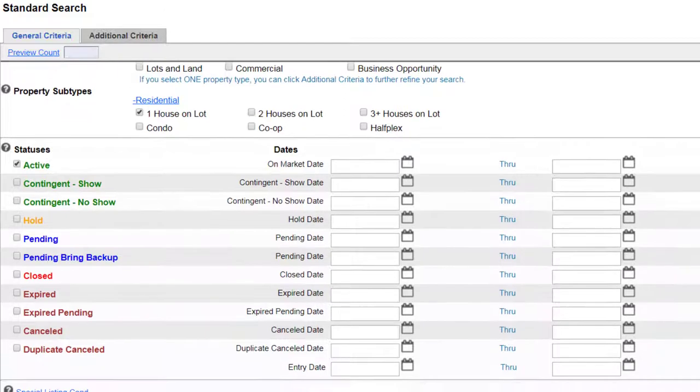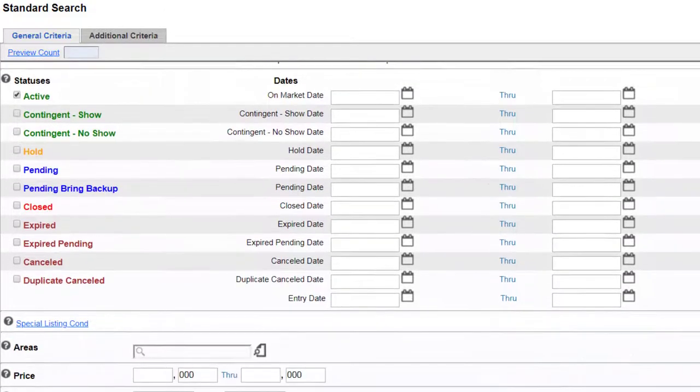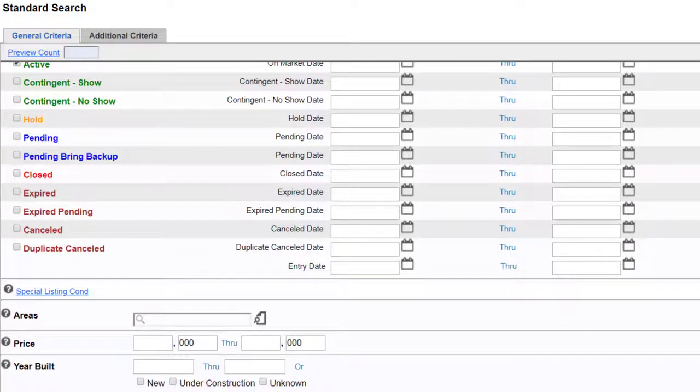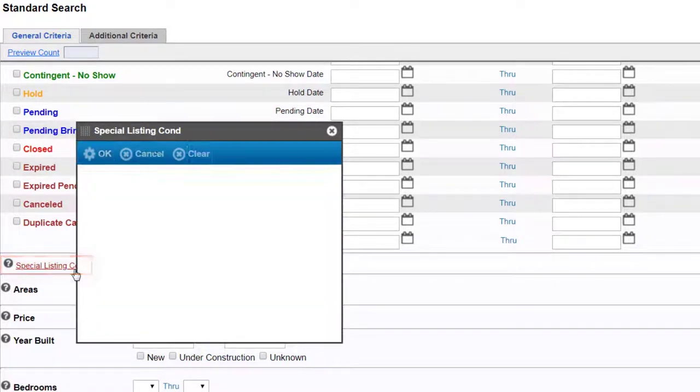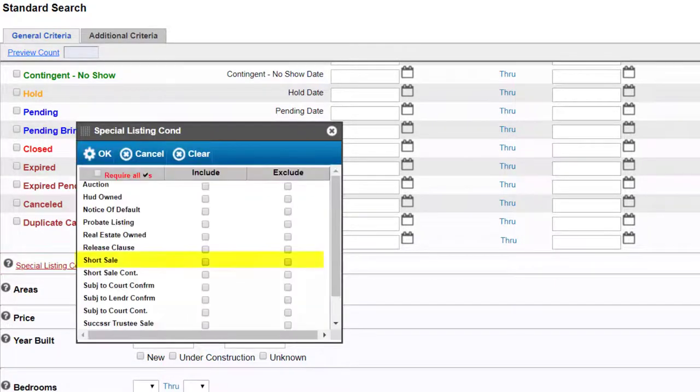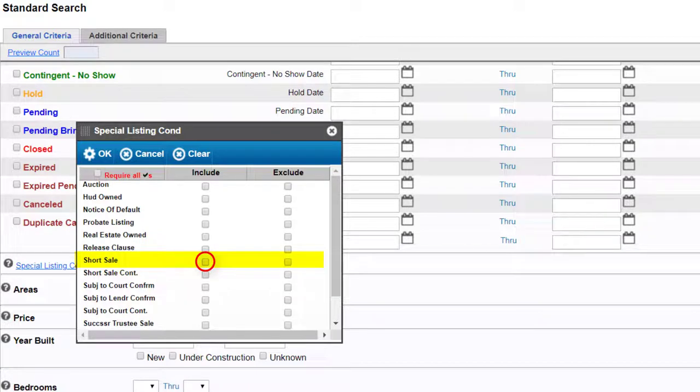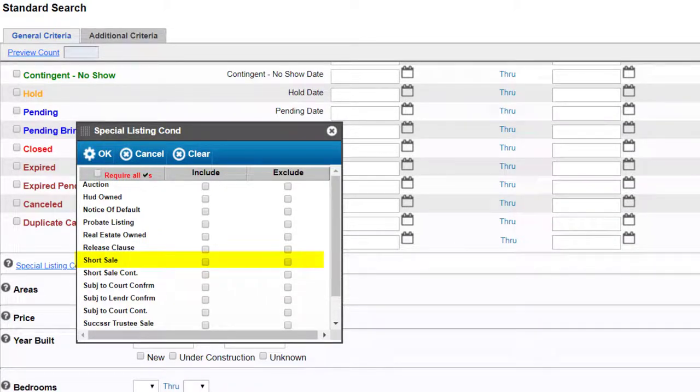Next I have the option of selecting a special listing condition. If I want to search for a short sale I will select include. If I want to avoid a short sale I will select exclude.